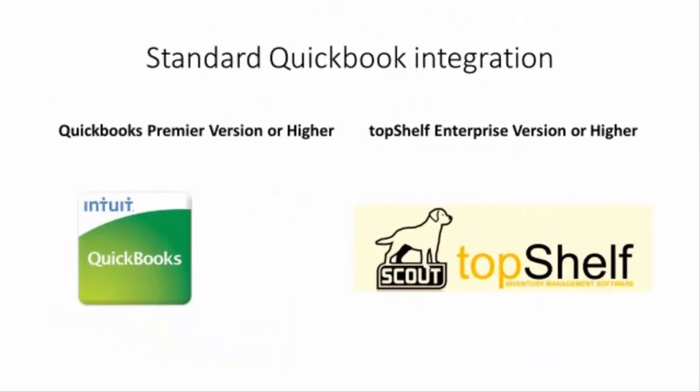Your QuickBooks Premier software can be easily integrated with Top Shelf Enterprise. The standard QuickBooks integration has a predefined set of mappings. If you require anything outside of this scope, please contact your Scout representative to discuss a custom QuickBooks integration.